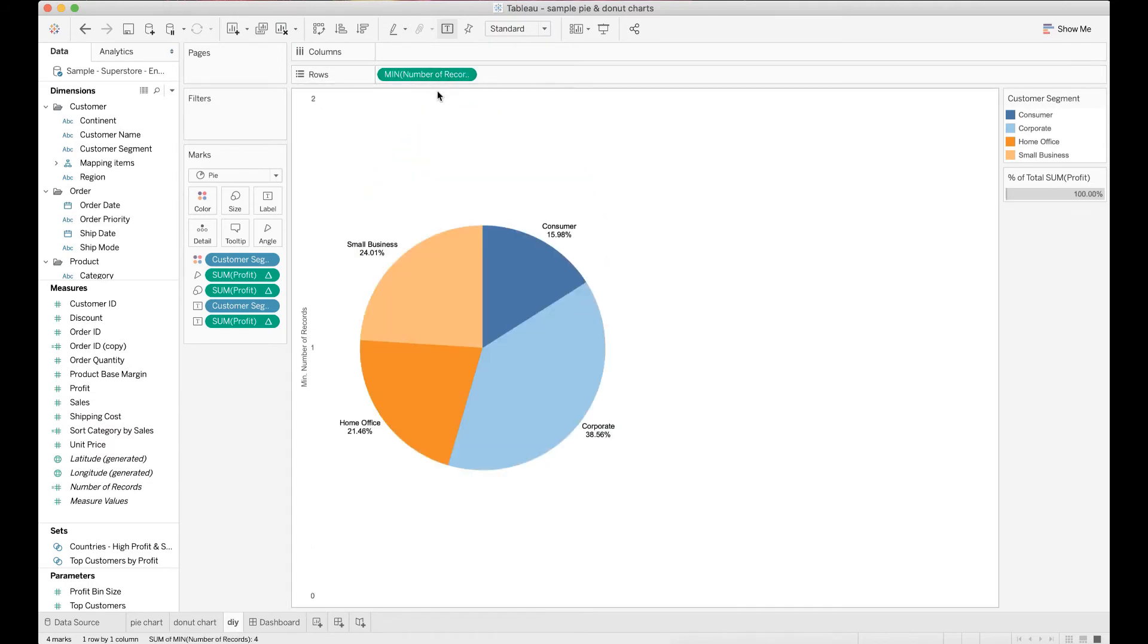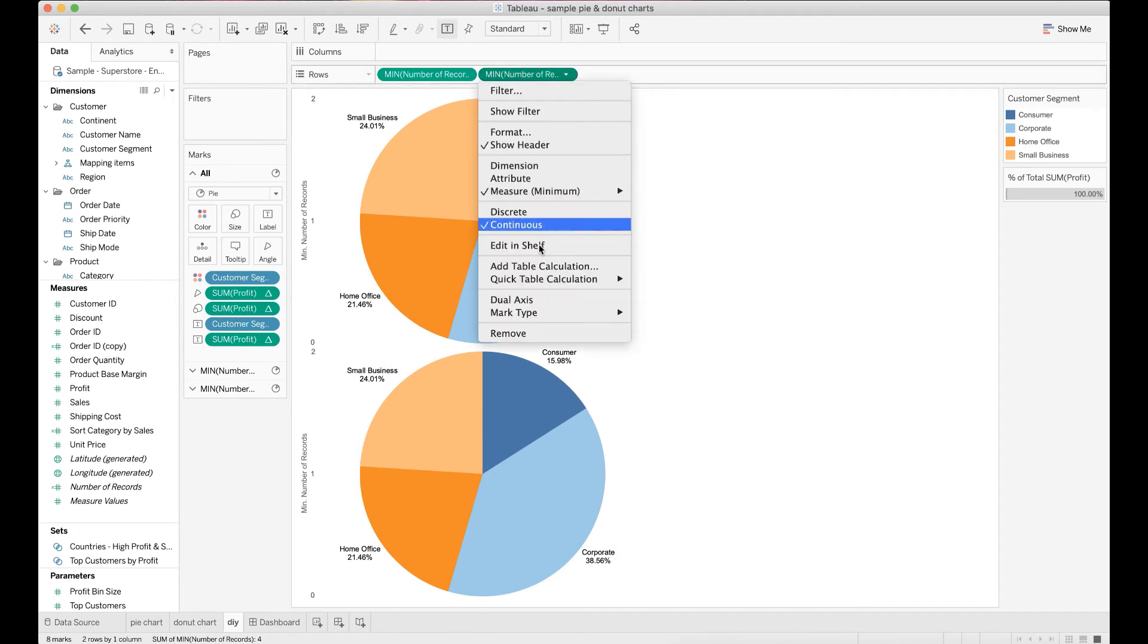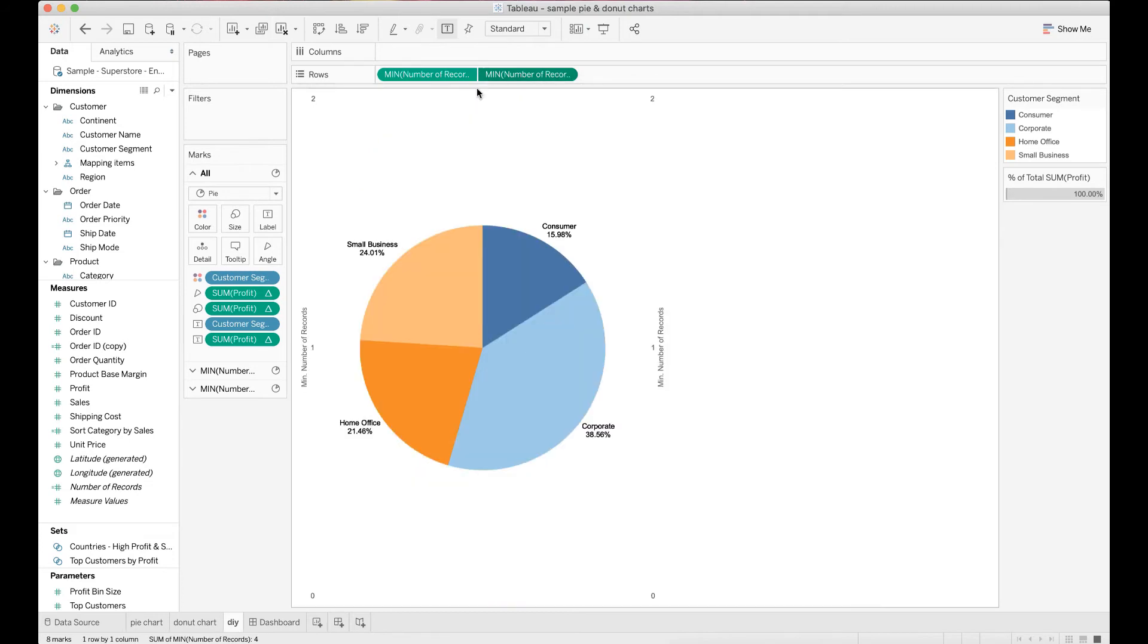Once done, make a copy of this measure. Convert the second min number of records measure to dual axis and then hide the axis headers.